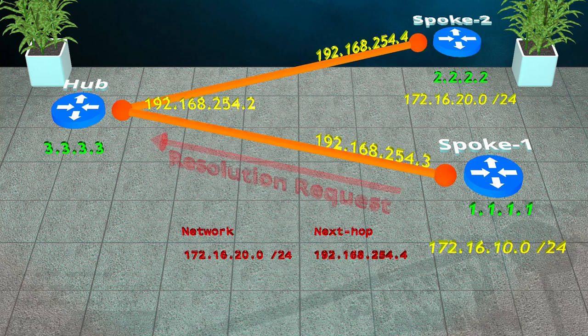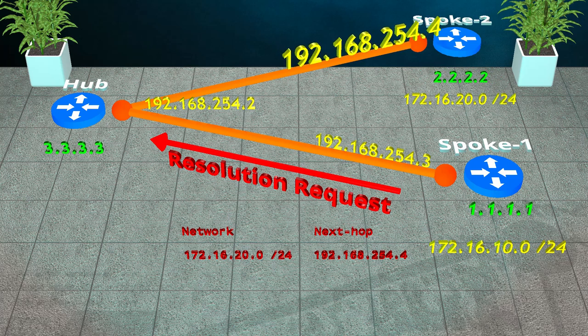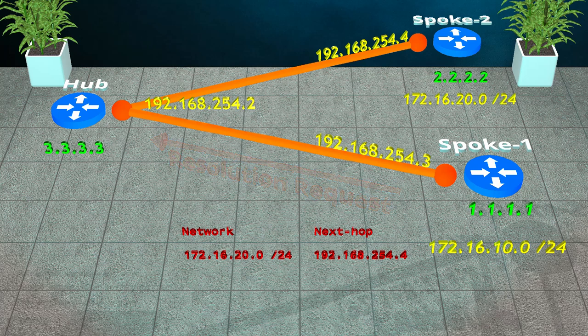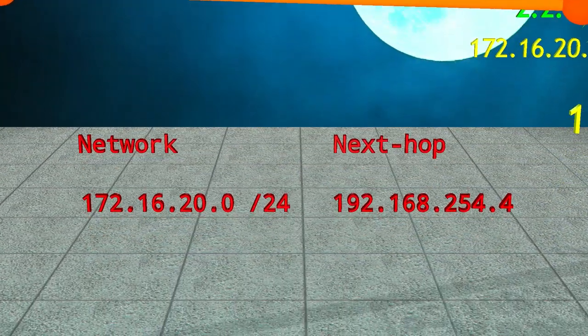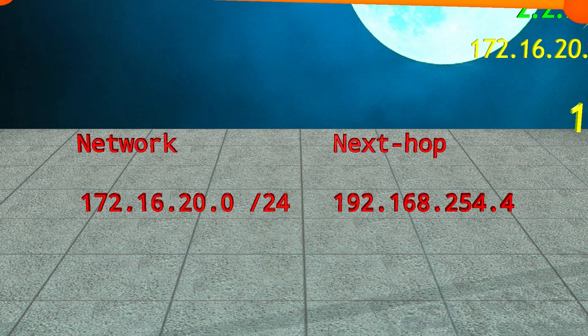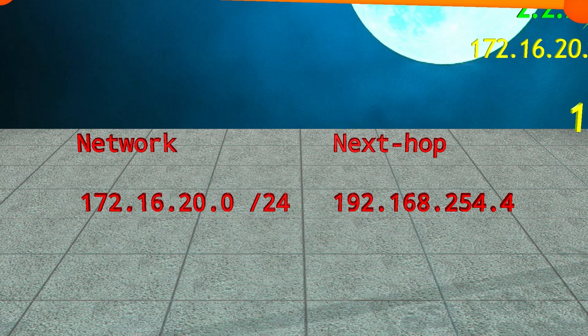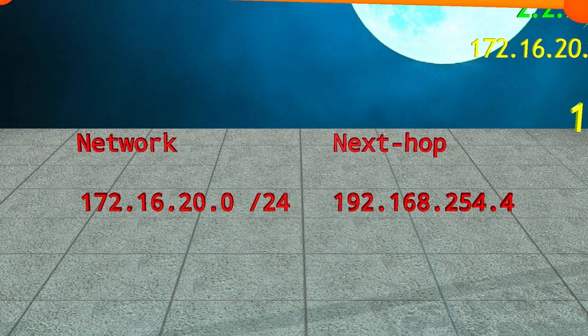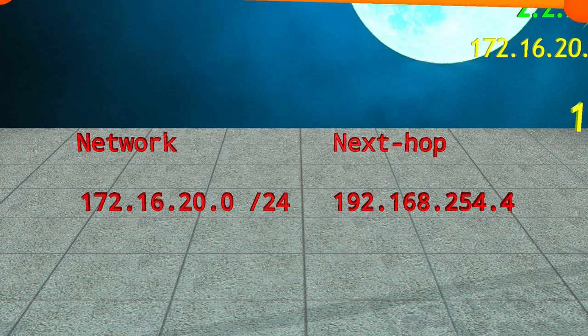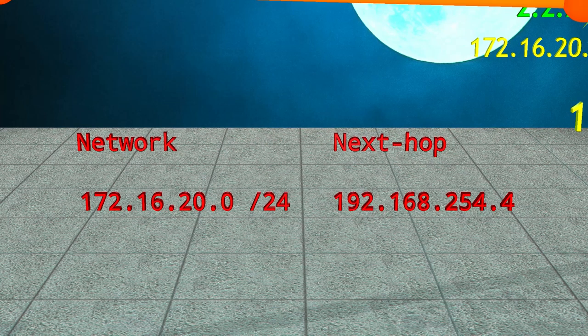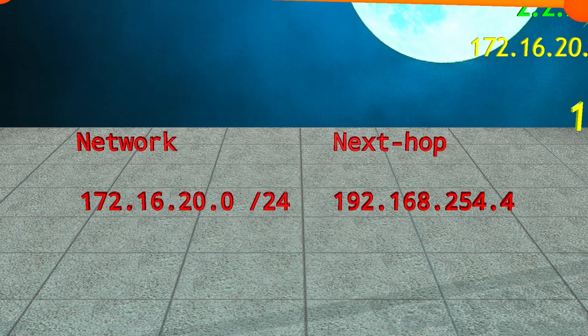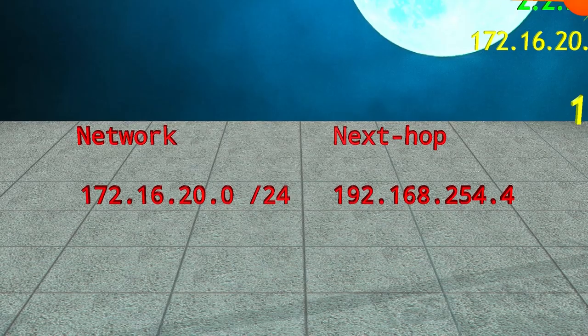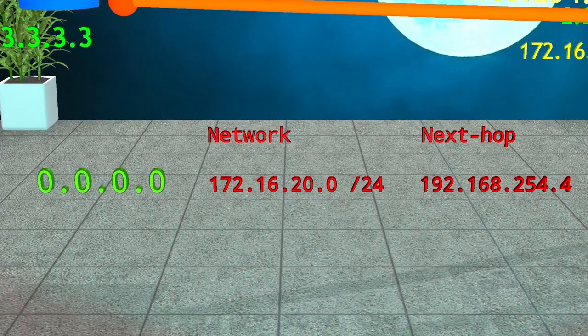Remember earlier that we talked about spokes sending resolution requests to the hub? It wants to know which NBMA address matches a tunnel address. The spoke knew which tunnel address to send to, but it didn't know the destination's real address. So let's consider for a moment, how did the spoke know which tunnel address to use in the first place? Well it looked in its routing table of course. In phase 1, we could simply use a default route or maybe a summary pointing towards the hub router. And that's the problem with phase 2. To build direct spoke to spoke tunnels, the spoke router needs to know about all of the routes itself. The next hop for a route will point to another spoke router.